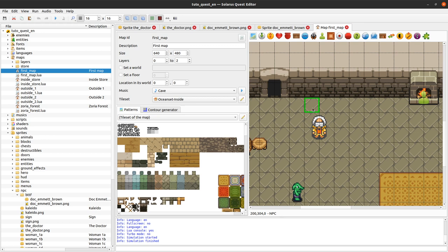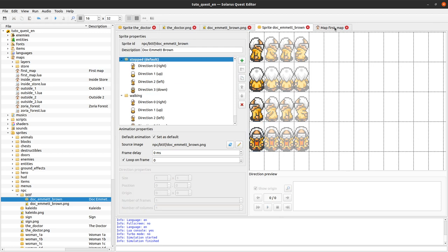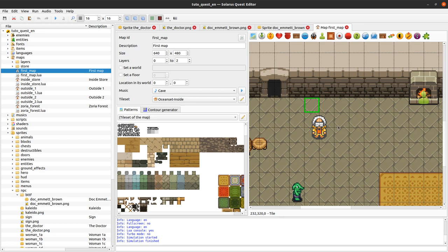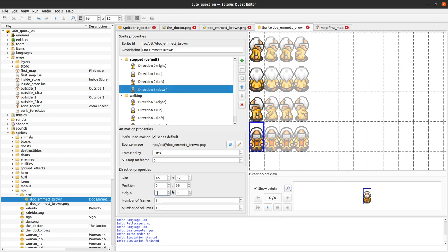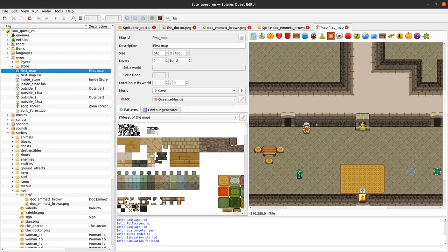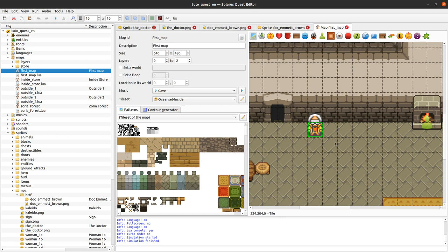I'm putting a very bad origin point on purpose — I'm telling the sprite editor that the feet of my doctor are in the top-left corner of the rectangle, which is completely wrong. Let's see the result in the map. The physical entity is still here — it has not moved — but the sprite is displayed much further to the bottom and to the right because the origin point is misaligned. If you encounter issues where your sprite seems completely off from where it should be, it's usually because your origin point is wrong.